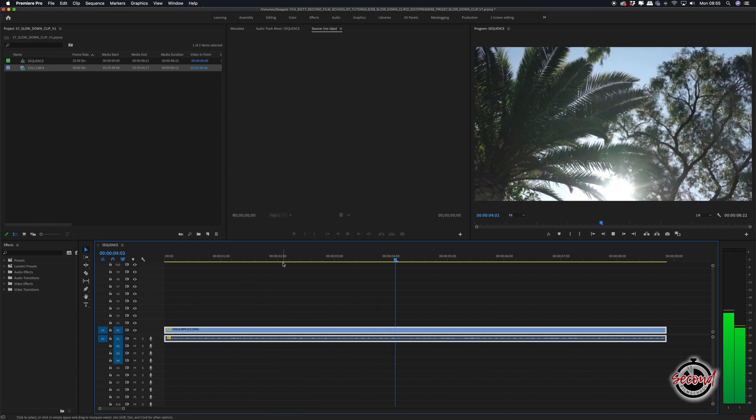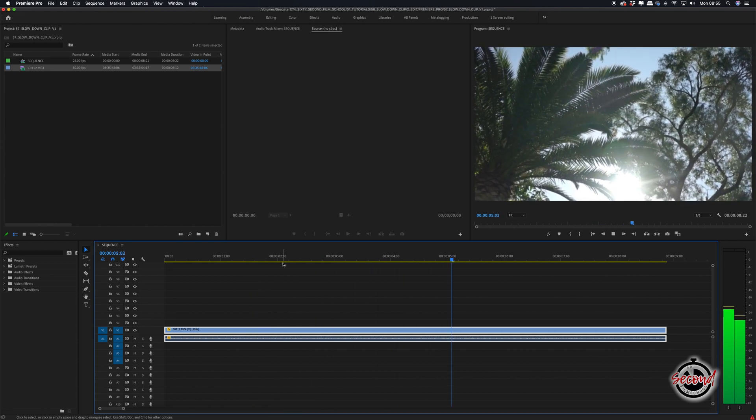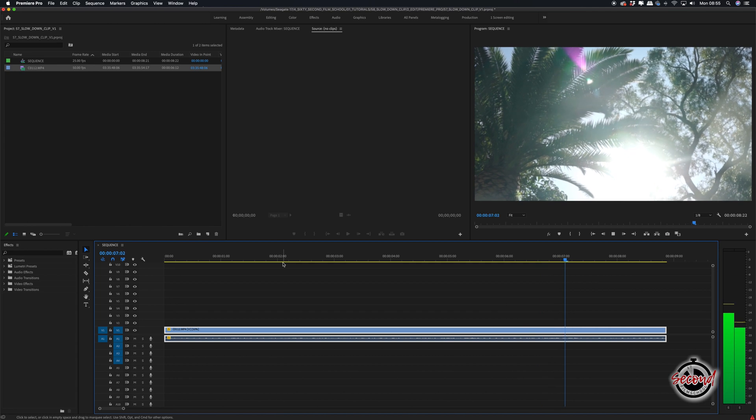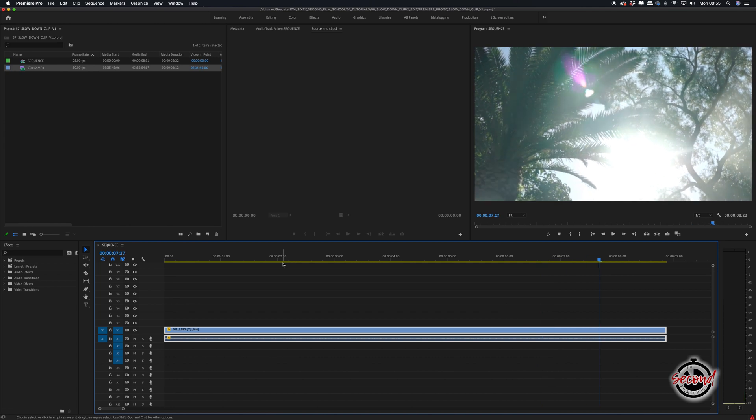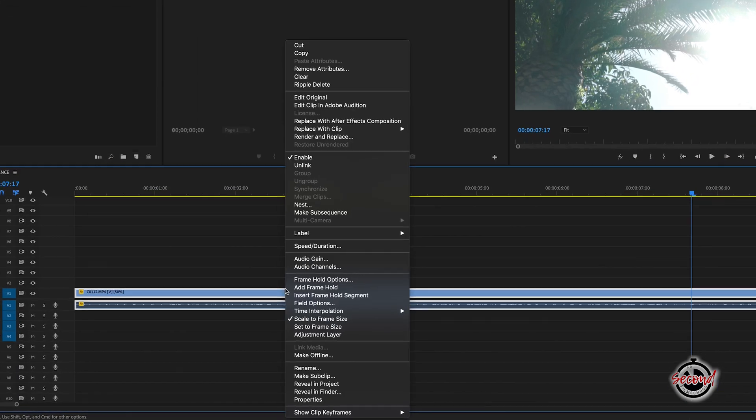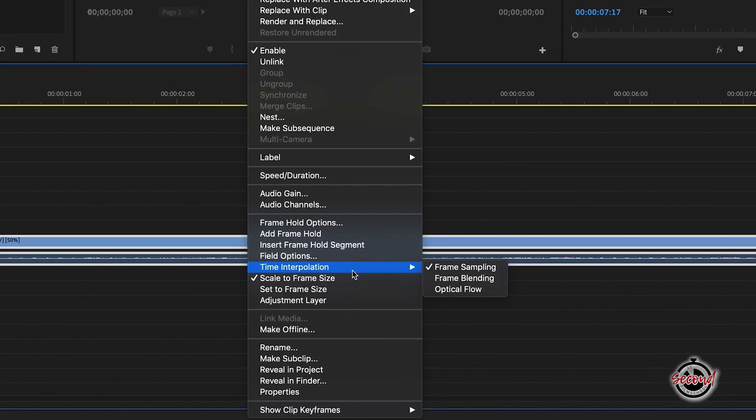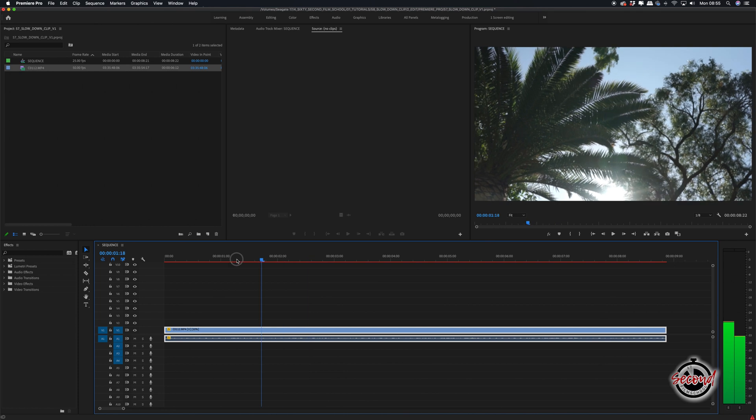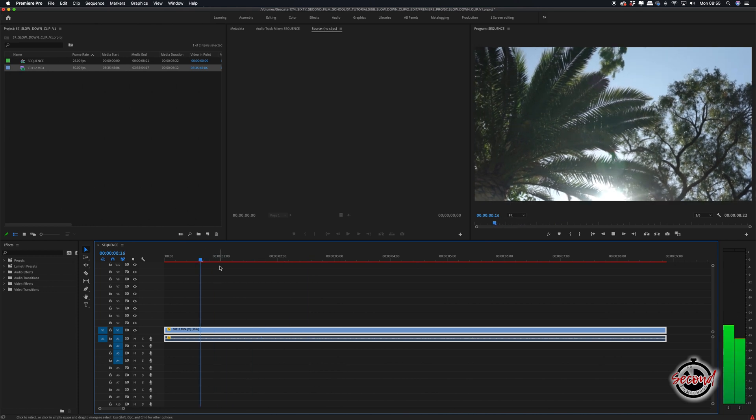When slowing down footage, you'll want to make sure you don't overdo the slow motion as this often makes the clip look very jerky. If you do need to slow down a clip to a certain speed and find it looking jerky, you can change the time interpolation of the clip to optical flow as this can help slow down footage look more smooth.